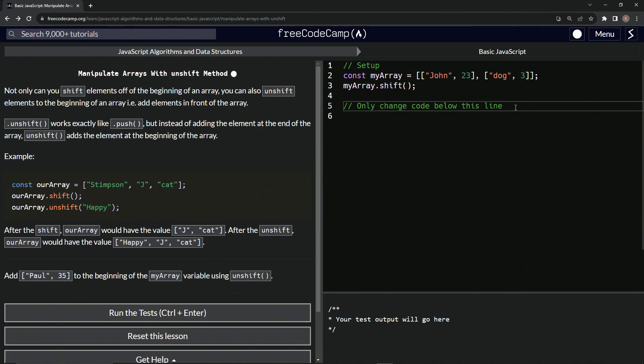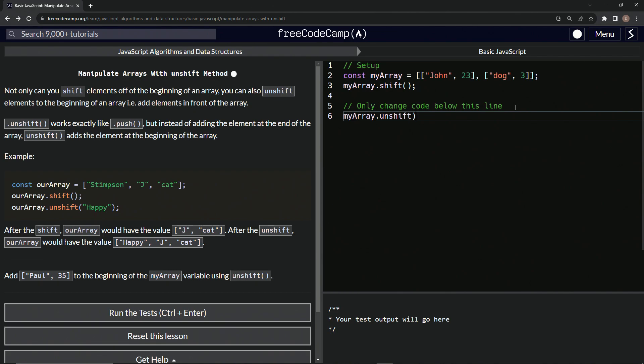So right here, we're going to say myArray.unshift. And then inside here, we're going to take this Paul 35 right there. Let's take this, copy it, drop it off.